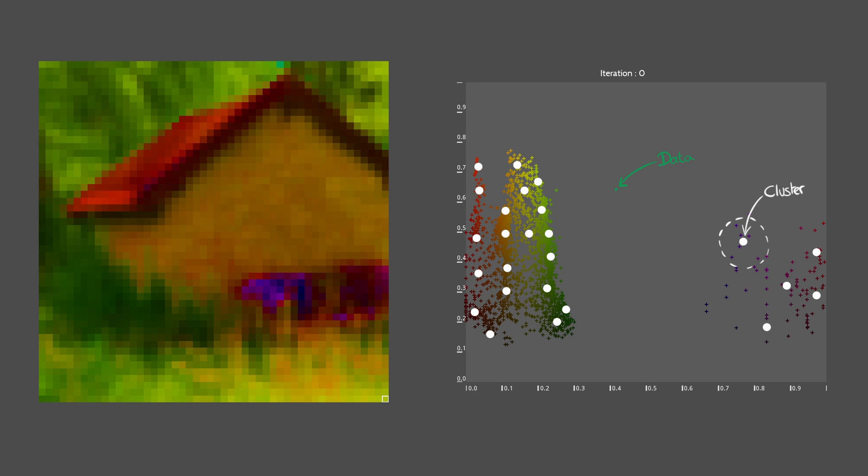Now, we are ready to understand how the computer can do this job by itself. Let's start with the K-means algorithm. You'll see it's very simple.